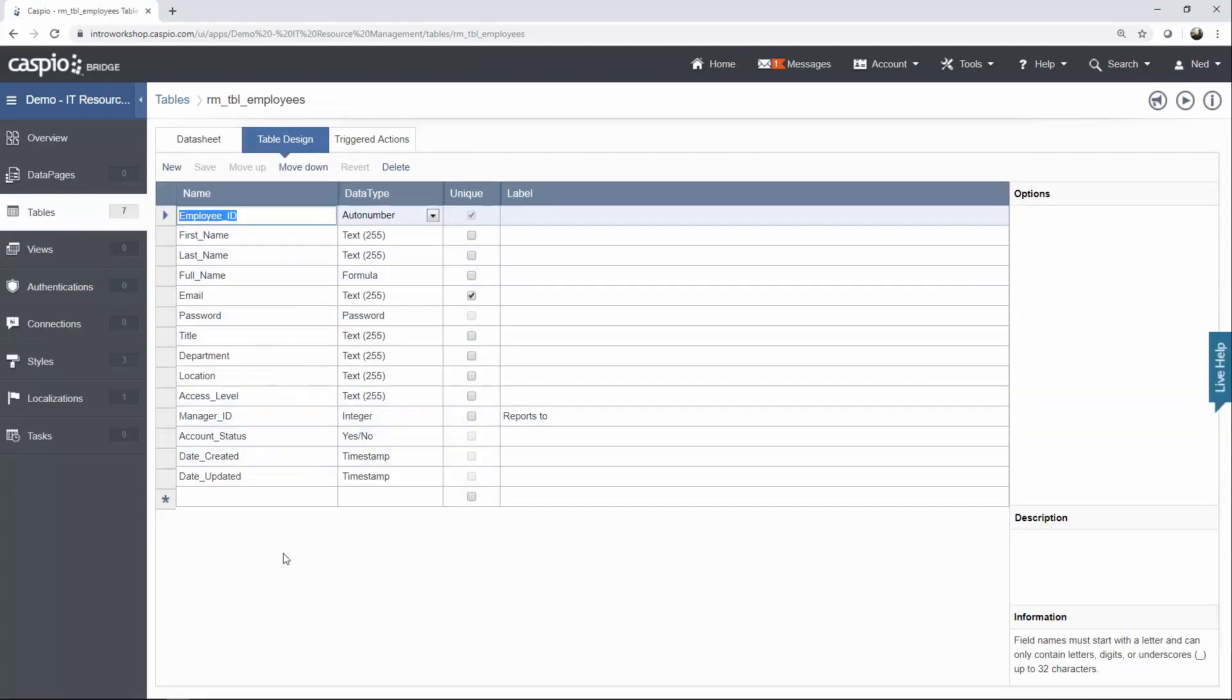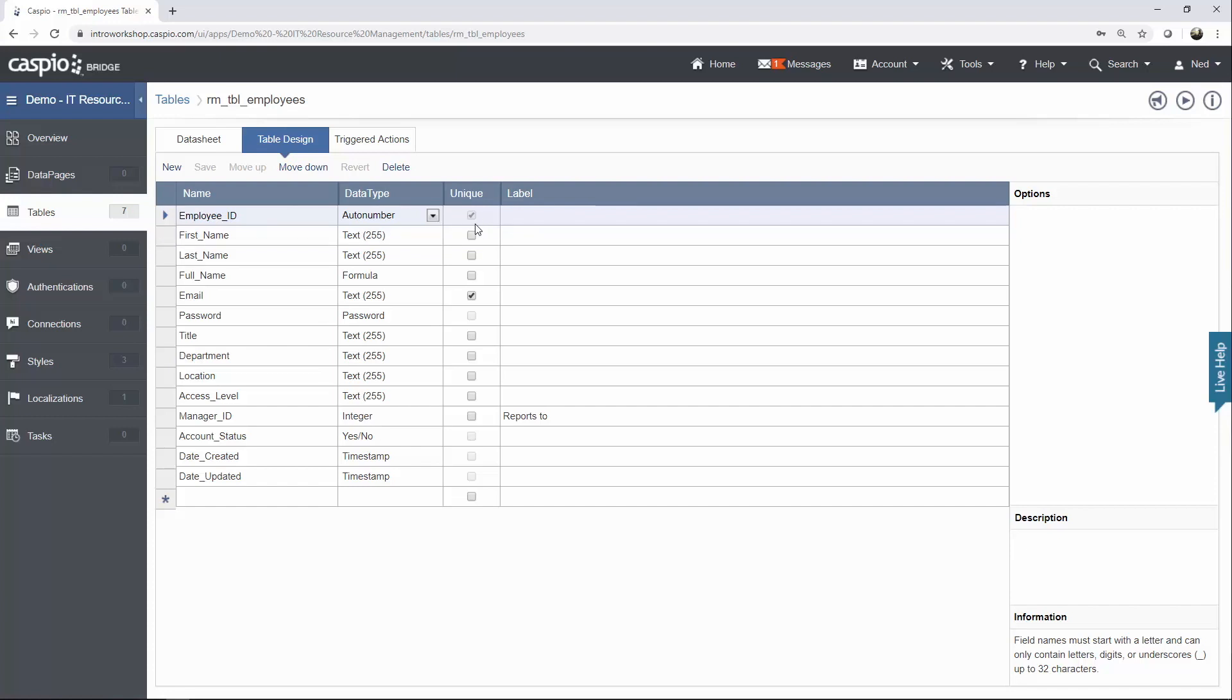Now, you're going to have zero fields inside your table. At this point, what I want you to do is just go ahead and pause the video and copy the fields that I have on my screen along with the appropriate data type and also flag all the fields that are meant to be unique. The fields that this table will need is the Employee ID. This is going to be the primary key for this table to identify each employee with a unique ID.